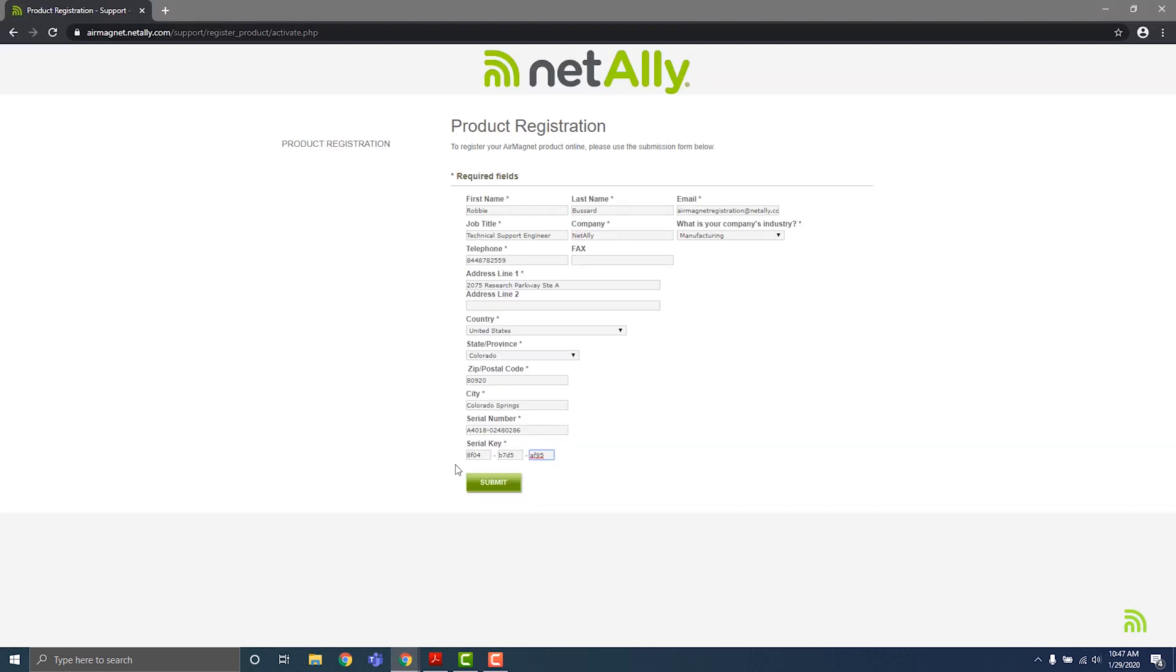Click Submit to finalize your account creation, and you'll receive an email that lets you know that your account is ready to use.